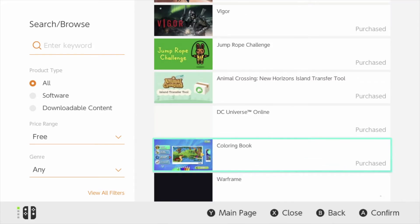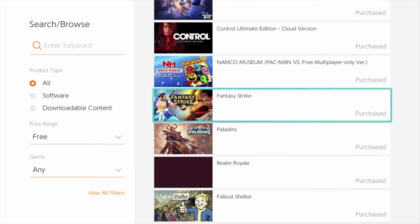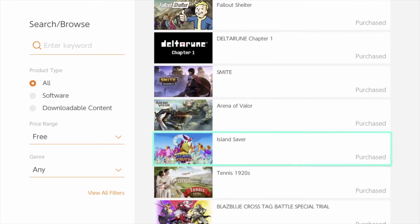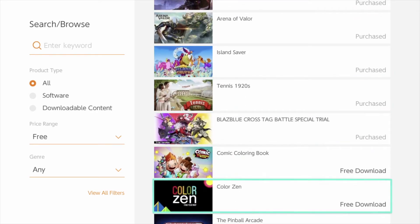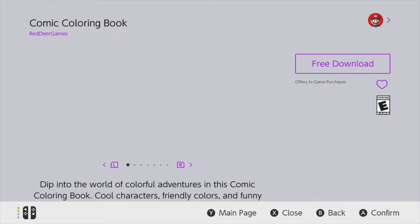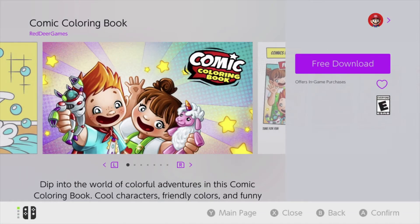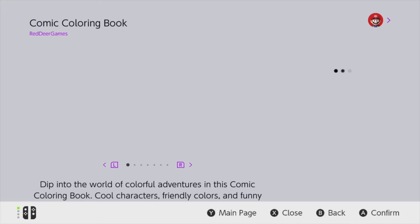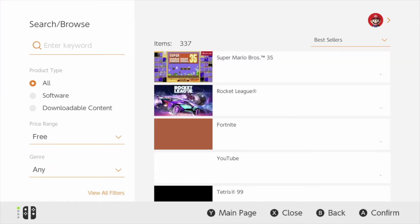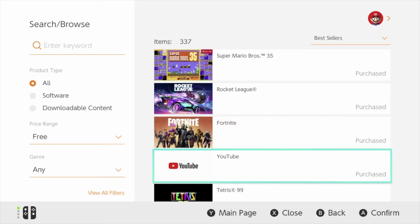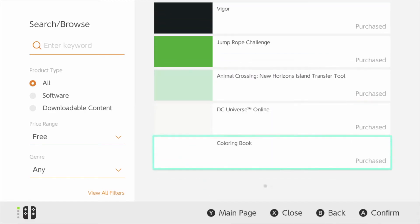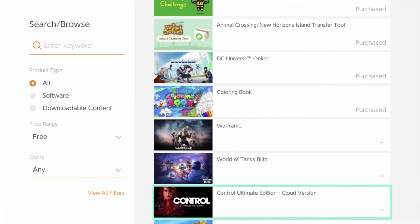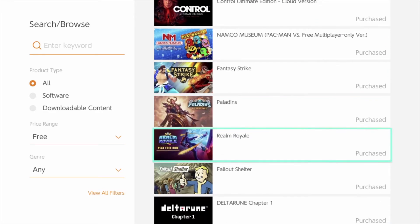We're going to keep going with the other downloads. Let's scroll down until we see the specific game we want to download. The next one up is Comic Coloring Book — so let's click right there, go ahead, free download, free download again, and we're going to go back because it has been downloaded already.